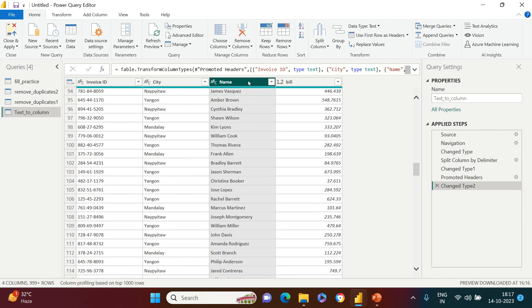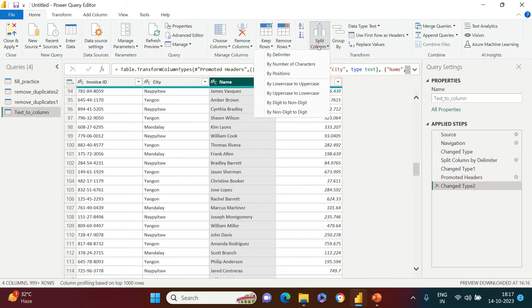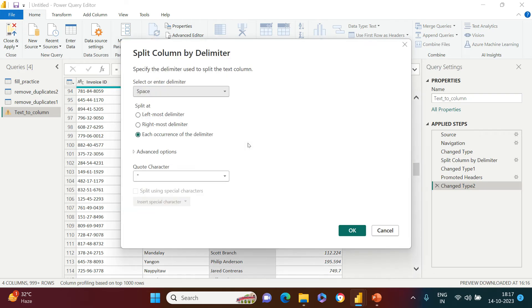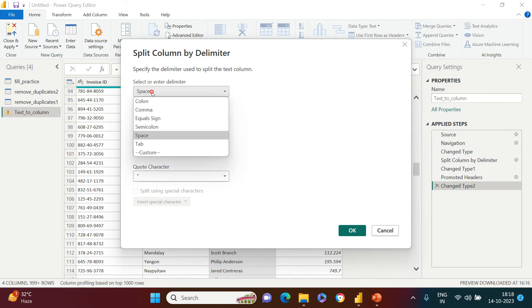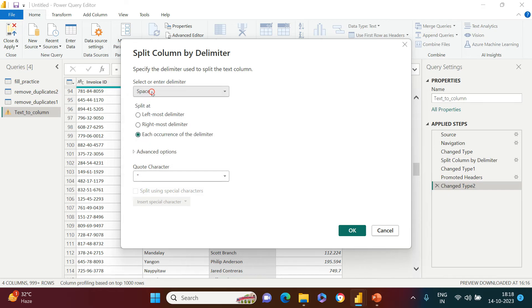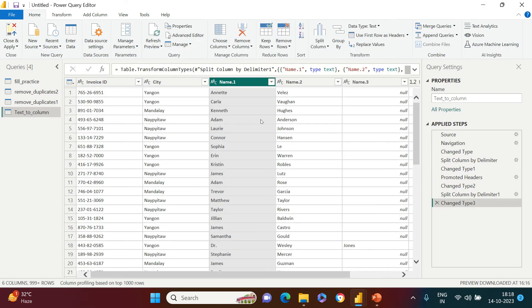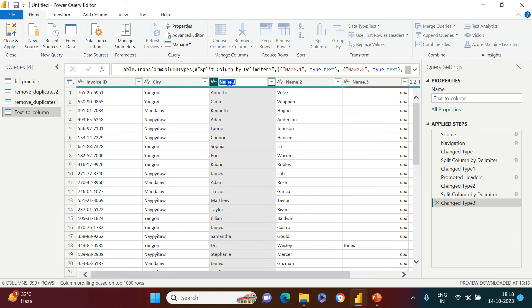What I'm going to do is I'm going to split it again. So here I'm going to split again by delimiter. You would see by default how intelligent Power BI is - it has detected the default delimiter, which is nothing but space. If you want to change this, you can, but I'm going to keep the same. After that, I just need to say okay. As soon as I do this, you see three columns have been created: name one, name two, name three.